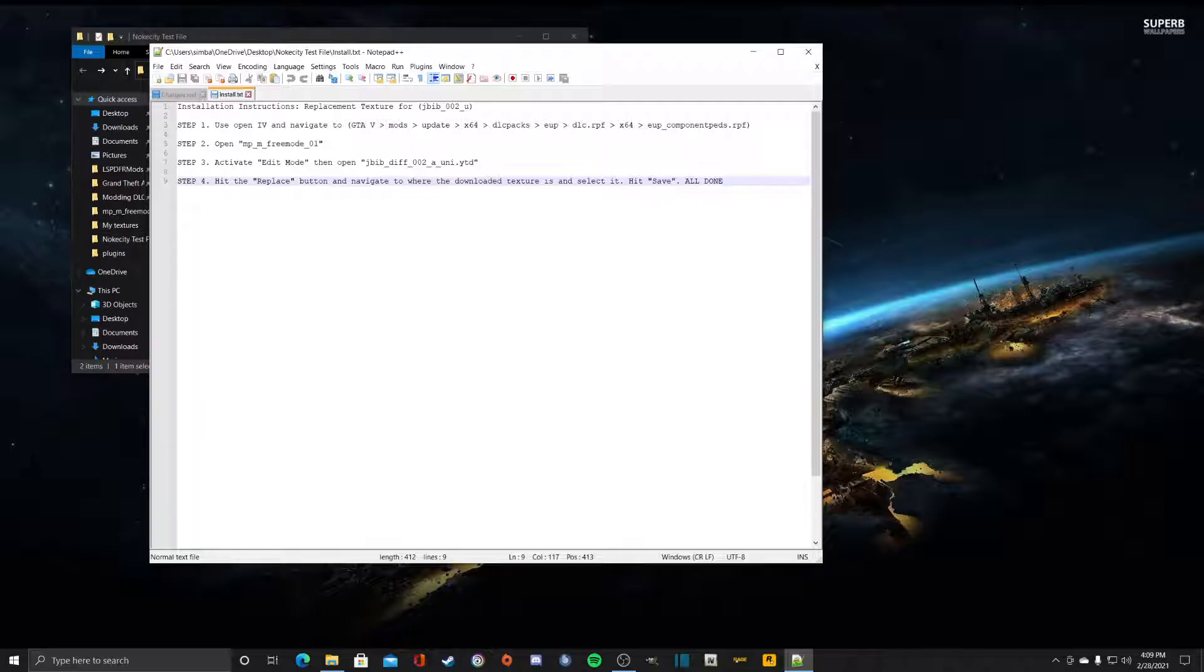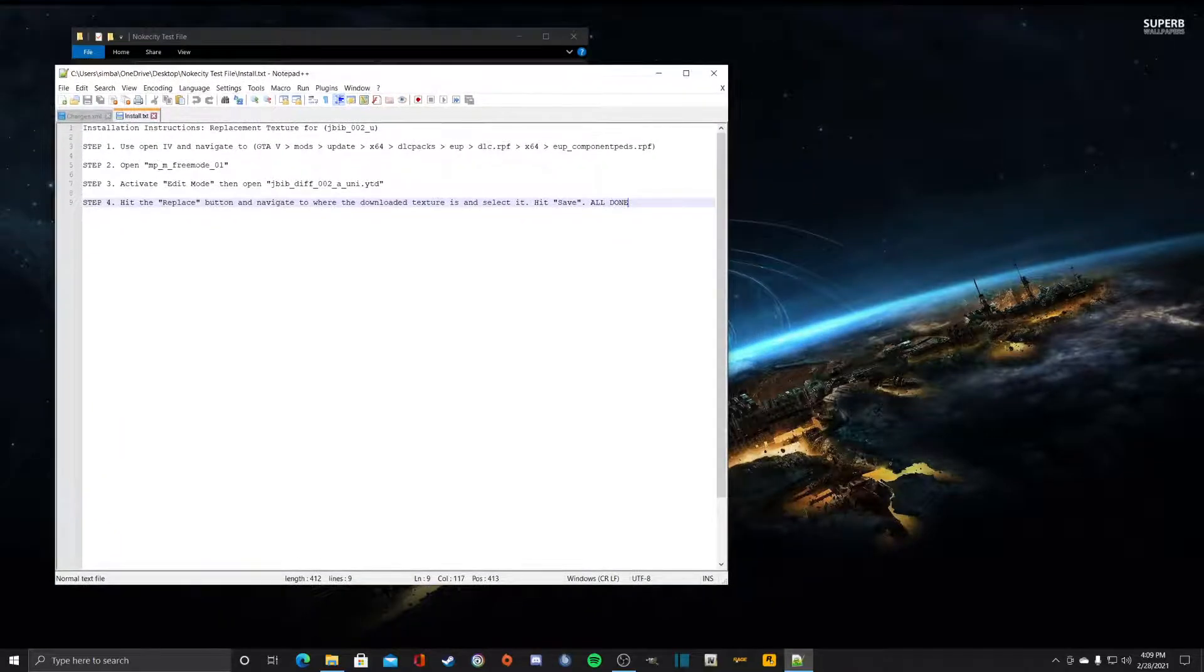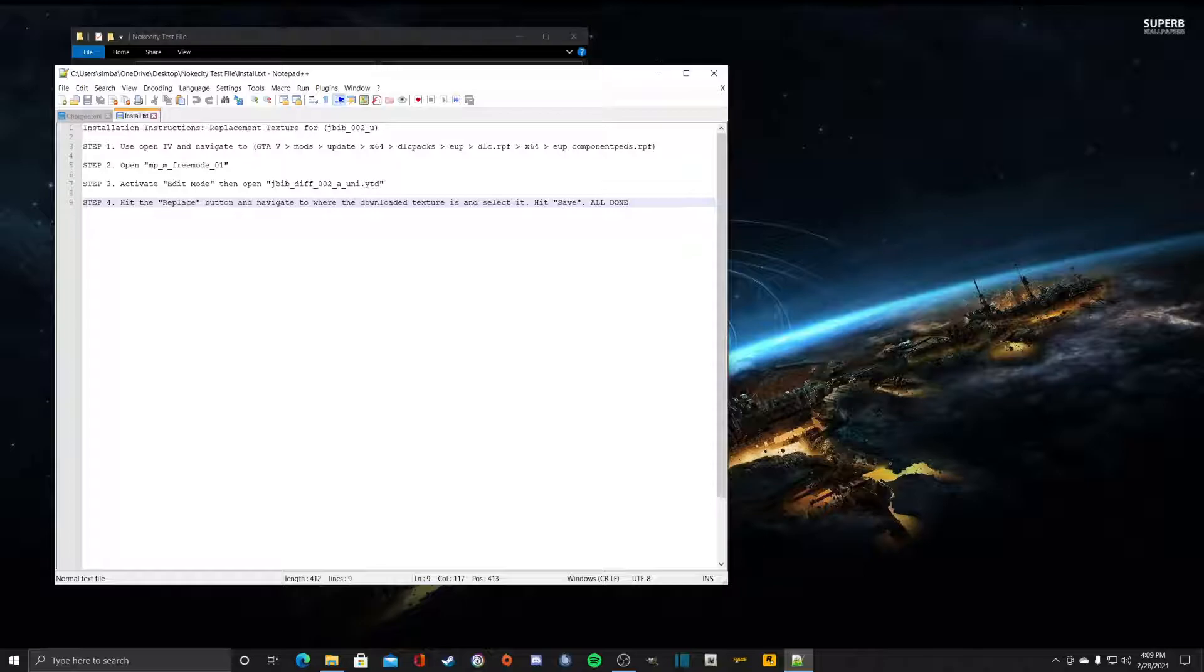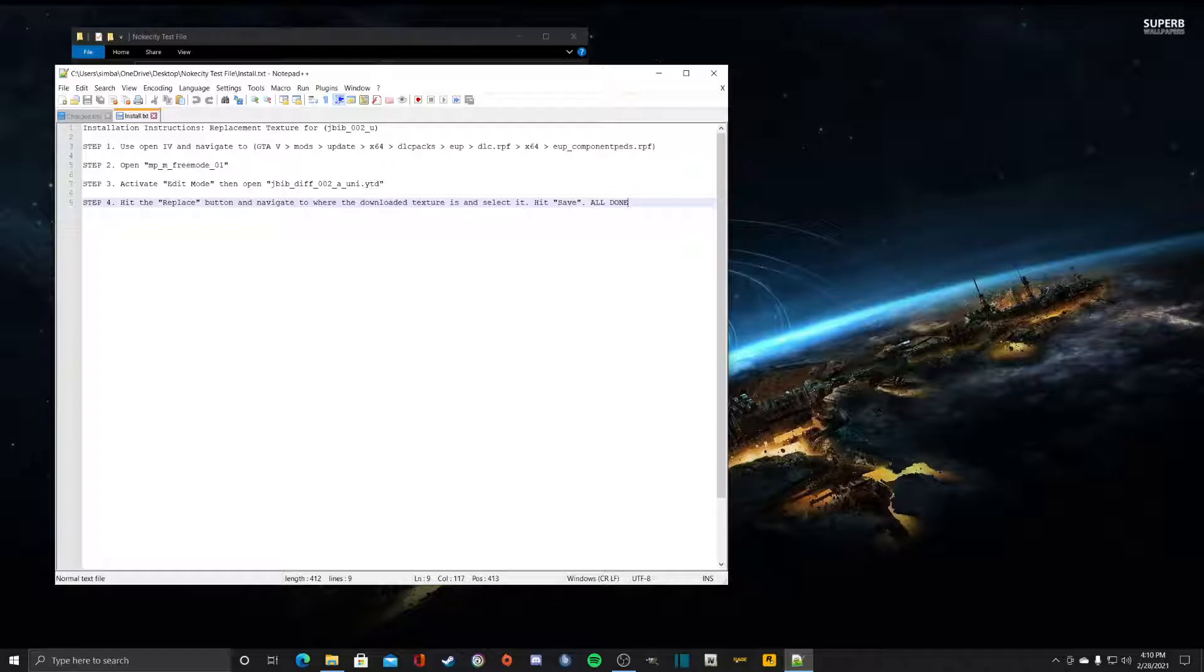This method works for all textures. So what we're gonna do is follow it step by step. Step one is use OpenIV, so we're gonna open OpenIV and navigate to eup componentpatch.rpf and here's the directory path right here.